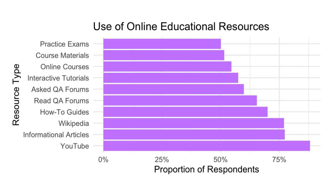Additionally, 77% used Wikipedia or informational articles, respectively, to learn online. Over half of respondents reported learning online using how-to guides or by using question-asking forums, either asking questions or reading answers to others' questions.